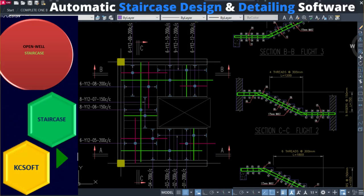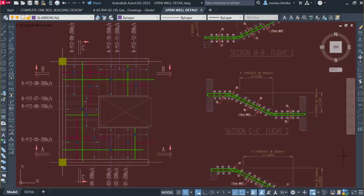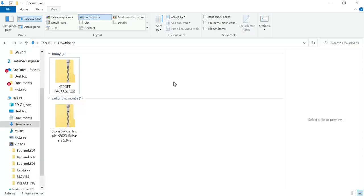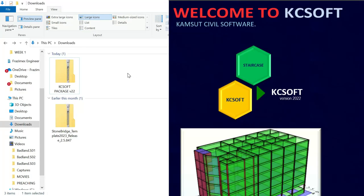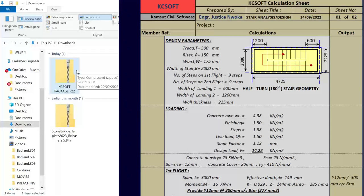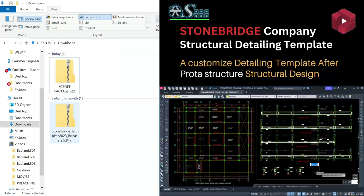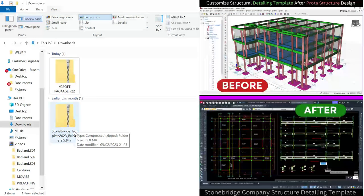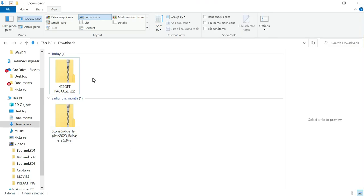Hello, welcome to Ekedo. We are between future civil and structural engineers. My name is Justice Onoka, I am your instructor. Today I'll be showing you how to install Casey Soft and also Stone Bridge Templates. These two softwares are used — Casey Soft is used to design and detail staircases, and Stone Bridge Template is a customized portal structure template used for structural detailing after you're done with your portal design. Most of you have been complaining that you don't know how to install the software.